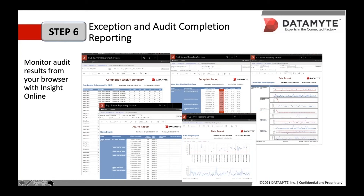Step six covers exception and audit completion reporting. The ability to identify and track exceptions is vitally important in this process. Datamite has created a series of exception reports to accomplish this. Our audit completion reporting allows you to evaluate the effectiveness of the audits performed. The screenshots on the slide illustrate how this Insight online reporting can provide you with the ability to view your non-conforming events at many different levels — from a very high-level general view to a very in-depth view. The completion weekly summary report on the left shows a high-level view of all measurements completed that week, while the exception report in the top middle shows a more detailed view of all out-of-spec measurements taken that week. The alarm report in the bottom middle shows an even more detailed view of the exceptions that were alarmed on.